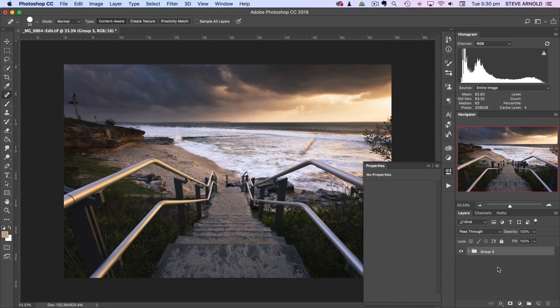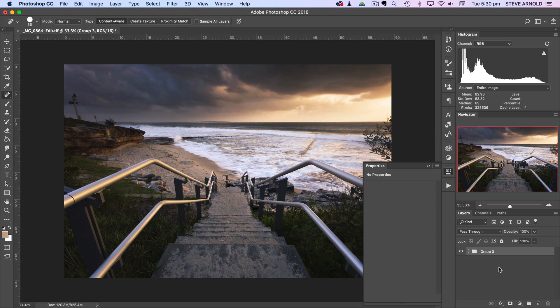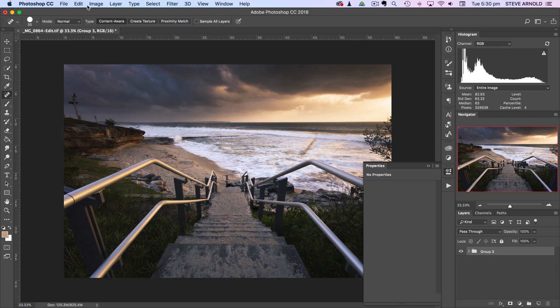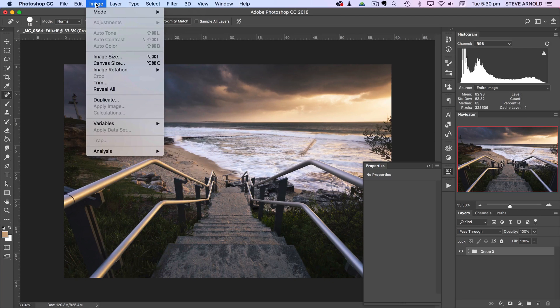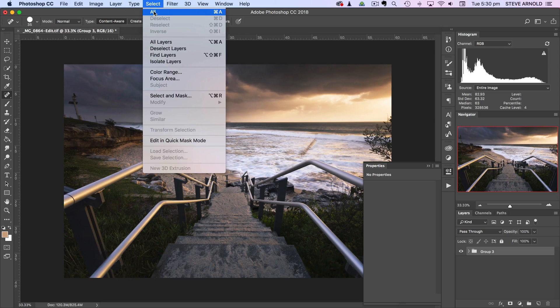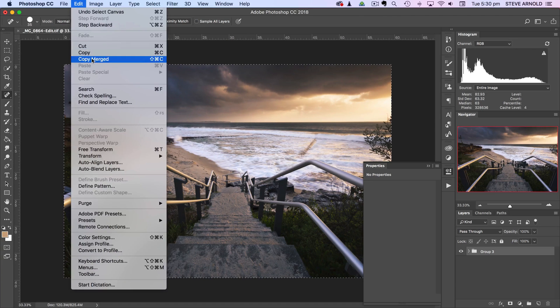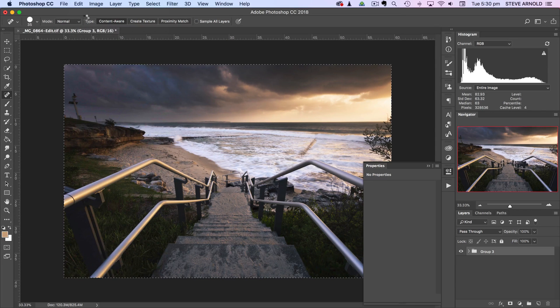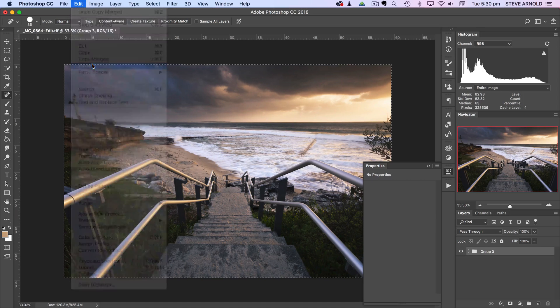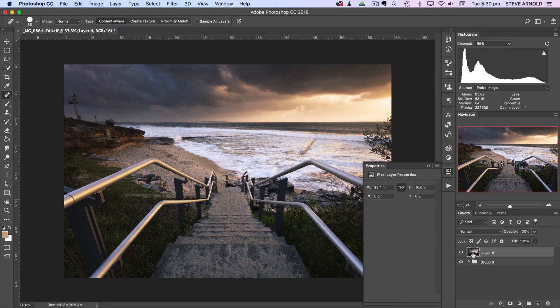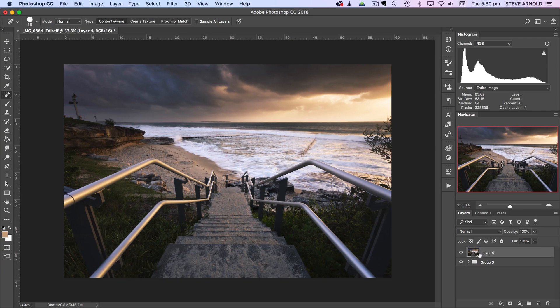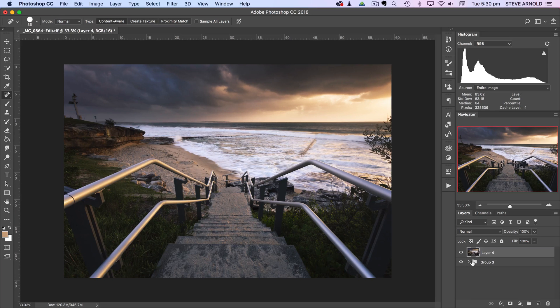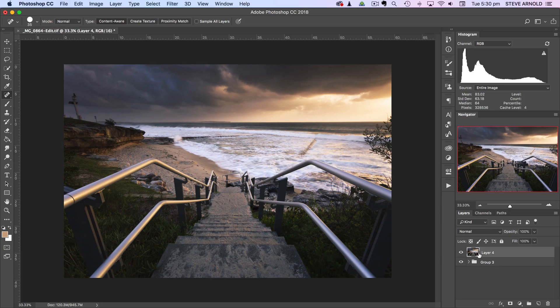But what I like to do first before I start adding contrast with adjustment layer is to use a high-pass filter. So the way that we're going to do that is we're going to select all and I'm going to go edit copy merged and edit paste, and so that gives us a pixel layer which is like a merged copied version of all of our layers combined.